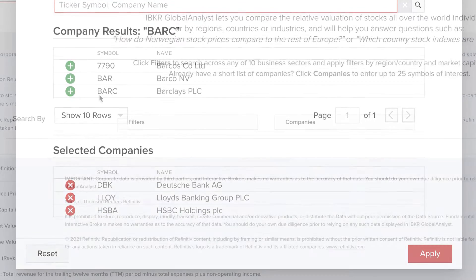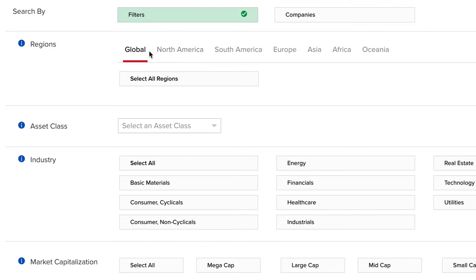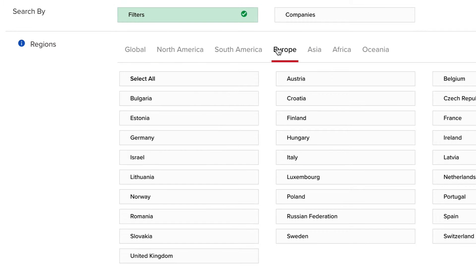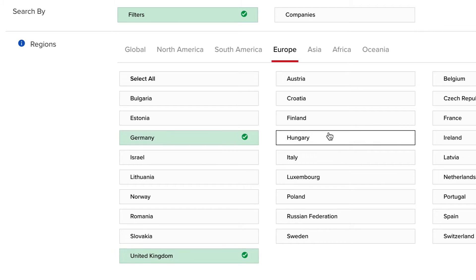Let's start by applying some filters. Click the filters button and then either select global or choose a region. When you choose a region, you must then define the countries to include in your search by clicking each of the country buttons. Let's start by selecting UK, Germany and France.